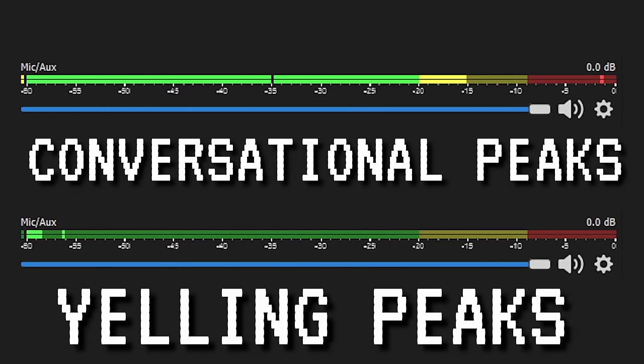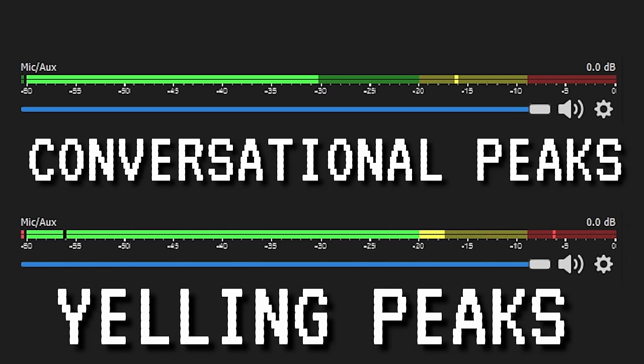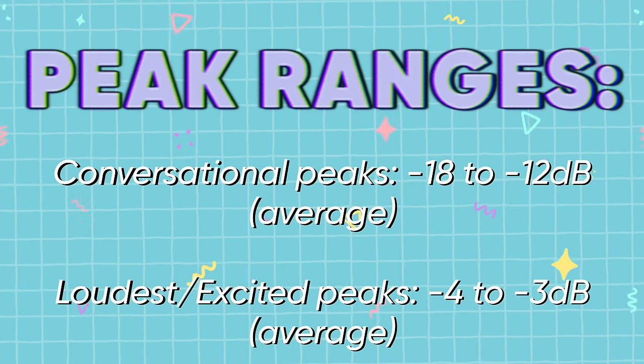Start talking at your regular streaming voice and turn down the gain dial on your audio interface until your peaks are sitting around minus 12 to minus 16 dB. This is going to be very low on your gain dial, especially if you're using a dynamic microphone. Once you've got your conversational peaks set, start talking or yelling excitedly matching what would happen in a stream.